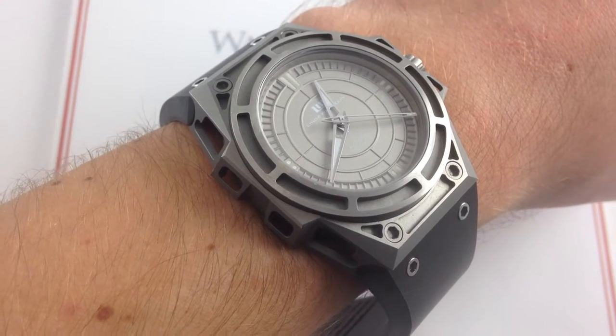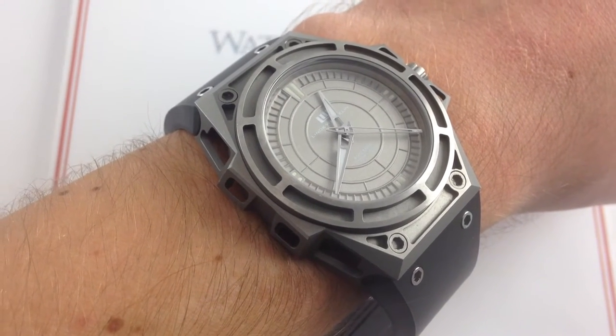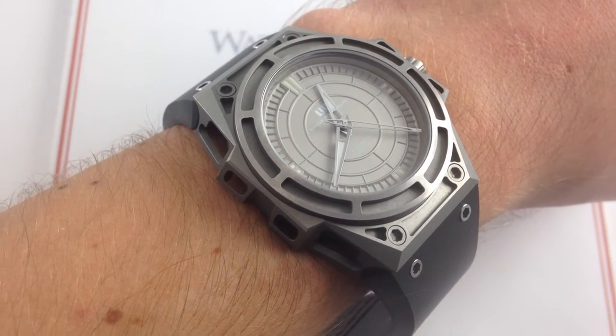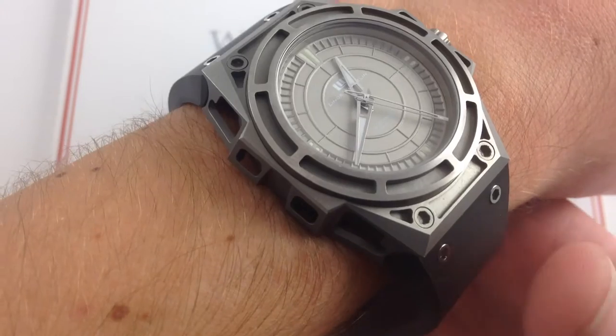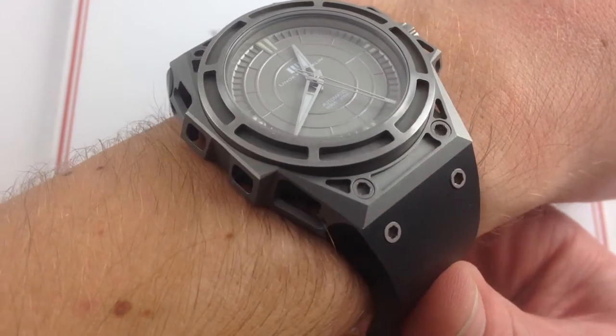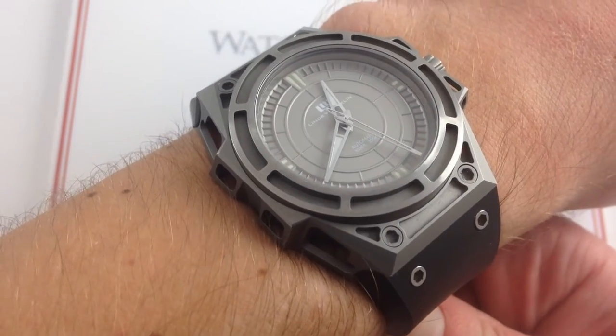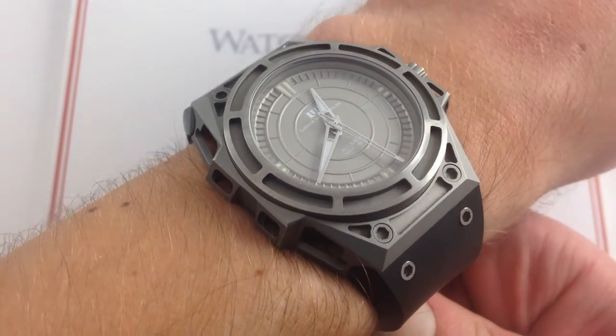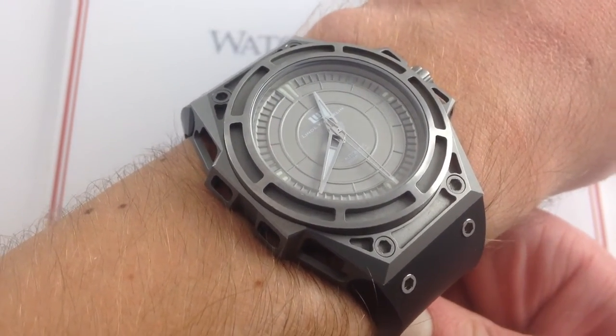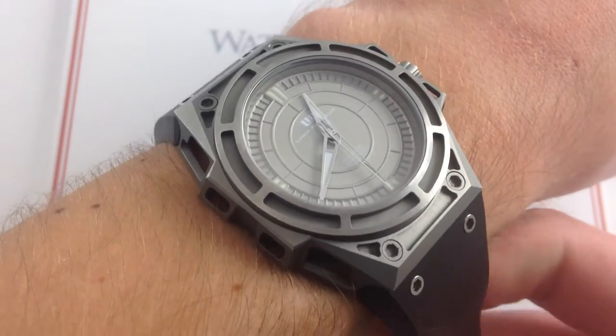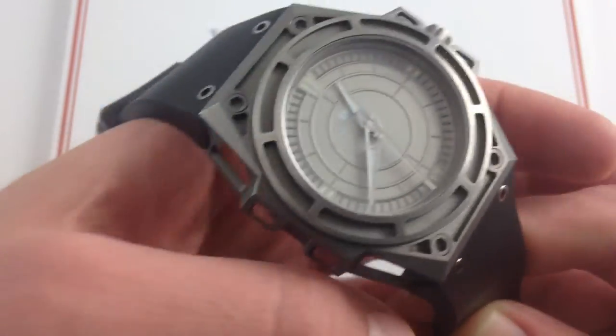Hi, I'm Tim. Welcome to WatchOne, and thanks for logging on. Well, this is a familiar face. We're looking at the Linde Werdelin Spidolite 2, but with a little bit of assistance, I'm going to show you the Spidolite 2 like you've never seen it before.